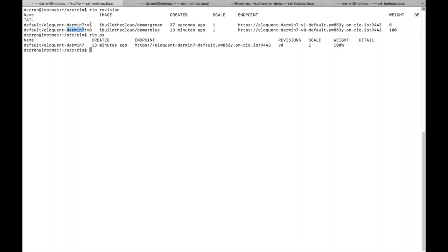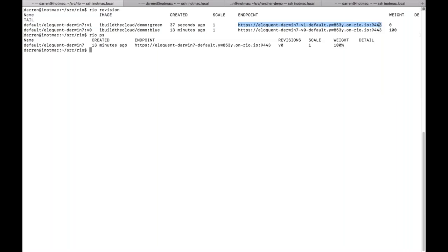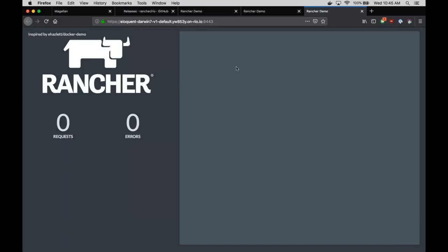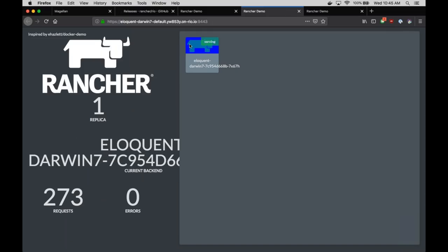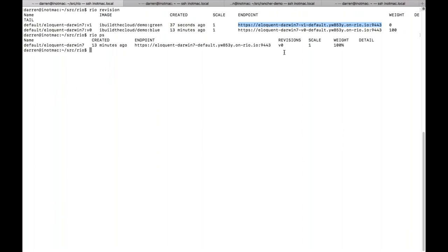After running `rio promote`, going back to the browser you can see all traffic is now coming from green. Running `rio revision` shows the old v0 at 0% weight. Running `rio ps` shows only the v1 revision running. I'll set this back to 50/50 to show the monitoring functionality with some traffic on both versions.